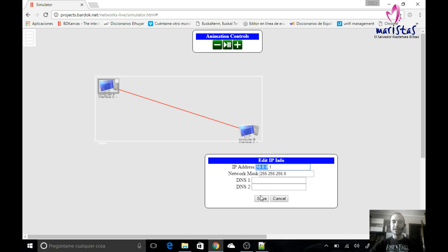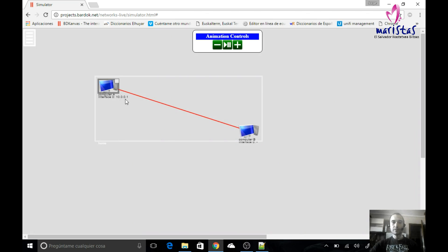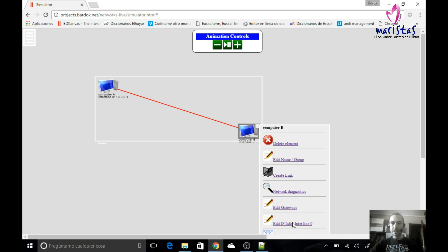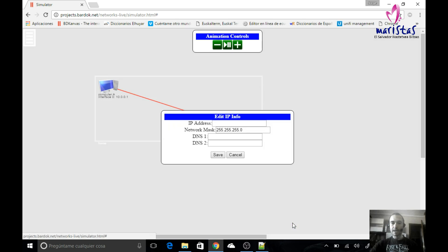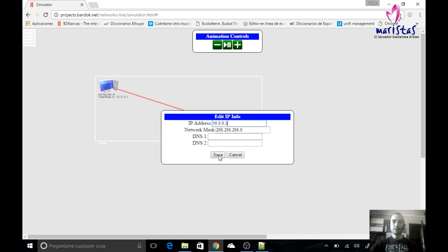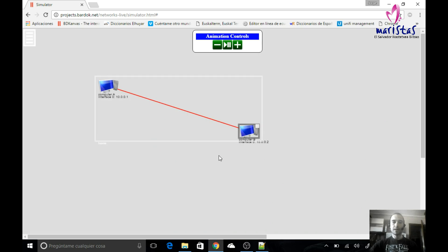We will talk about DNS later. I save — here I've got my IP address. I edit the IP information for the second computer, which will be 10.0.0.2. I leave the same network mask and save. And there we are: two computers on the same network connected with a cable.